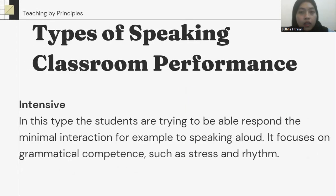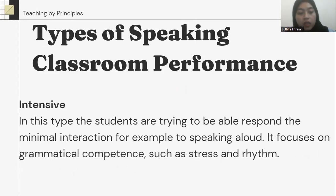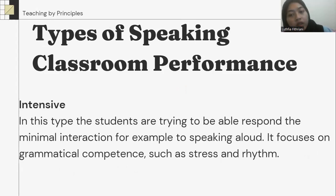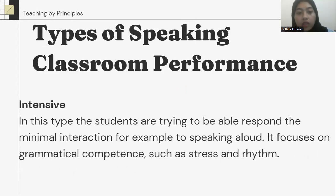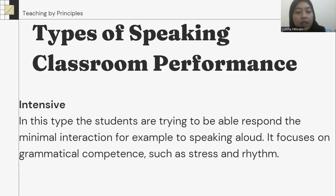The second type is intensive. In this type, the students are trying to be able to respond to minimal interaction — for example, speaking aloud. Each focuses on grammatical competence such as stress and rhythm.